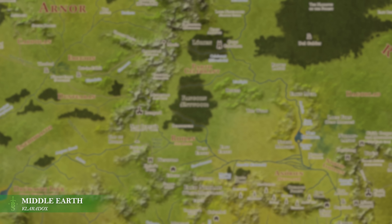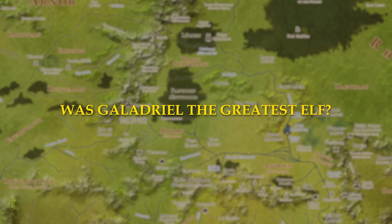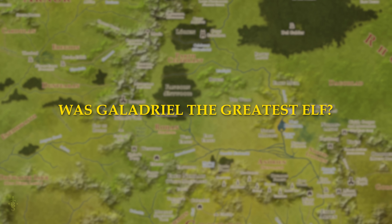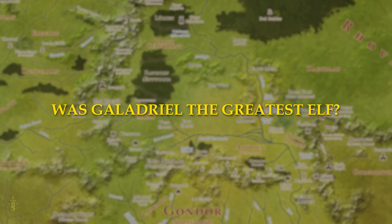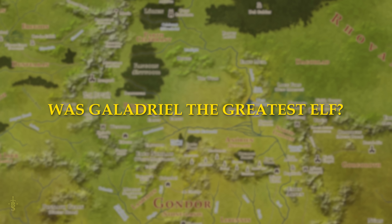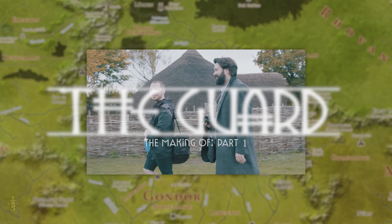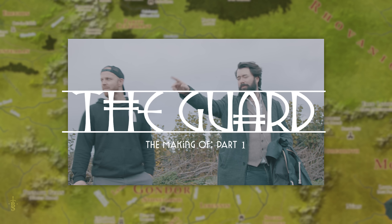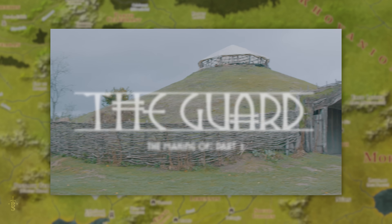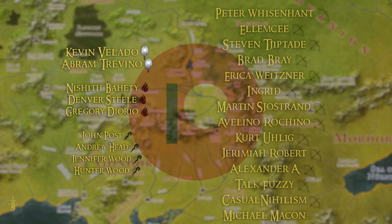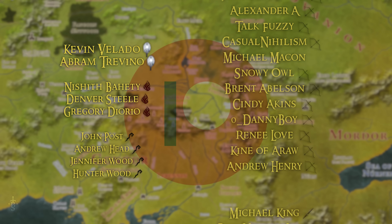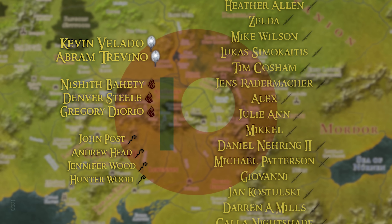With that, it is time for my question of the day, which is: do you think Galadriel was truly the greatest elf, or does another deserve that title instead? Let me know your thoughts and opinions in the comment section below. And now to shout out our patrons — you guys have been amazing in supporting our short film project. We are making great progress and I cannot thank you all enough. We have the Divine Power tier members Kevin and Abram, the Fire Demon tier members Nashith, Denver Steel, and Gregory, and the Wizard Staff tier members John, Andrew, Jennifer, and Hunter too. You are all true legends.